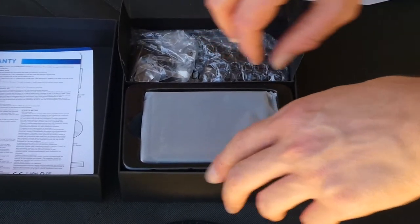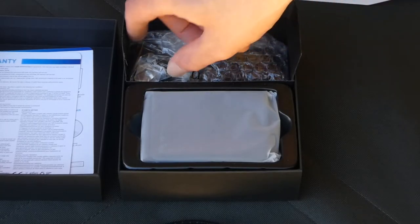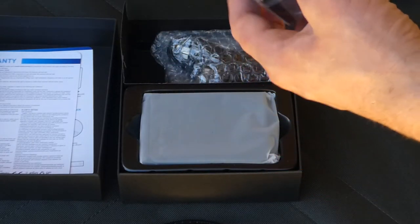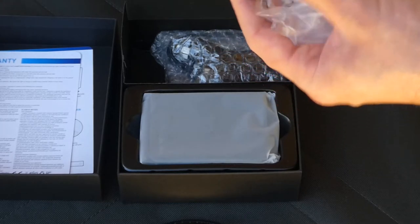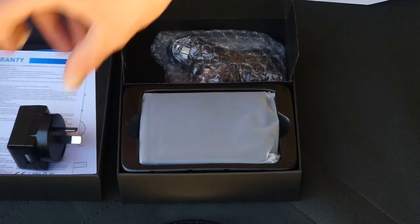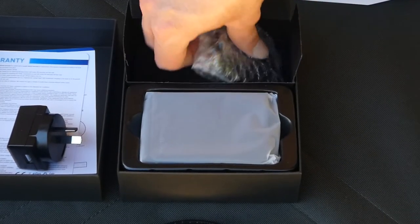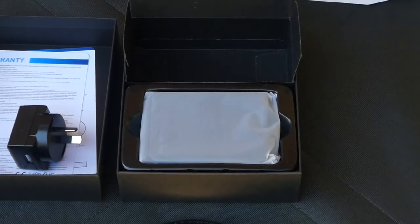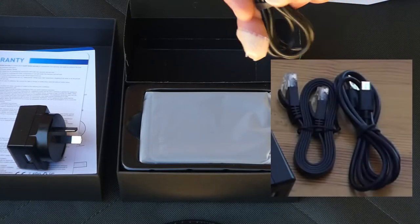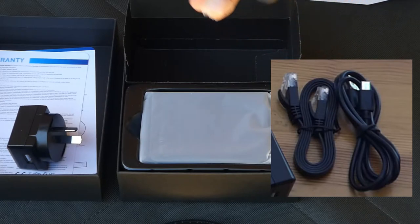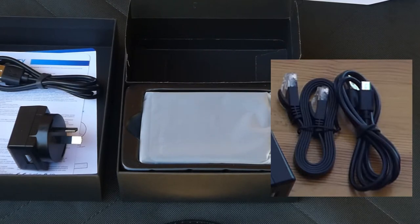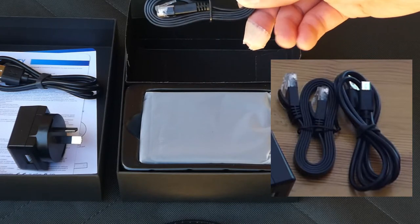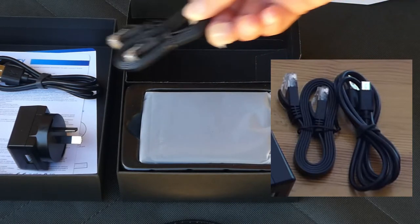This top section houses the other items that come with the router. Since we're in Australia, here is an Australian pin-out USB wall wart. And then, in this other pouch, is a standard USB to micro-USB cable. This is for powering the device. And last but not least, the remaining accessory is a flat form factor gigabit ethernet cable.